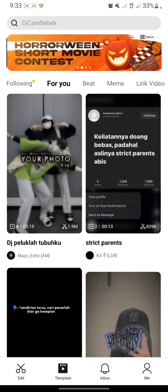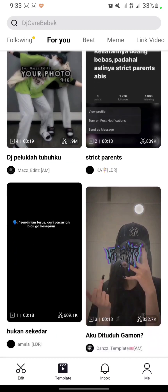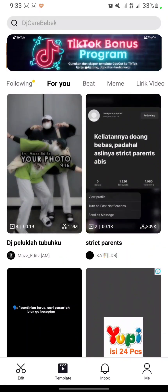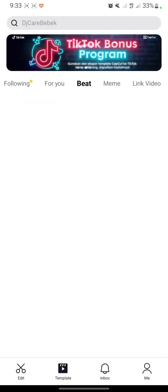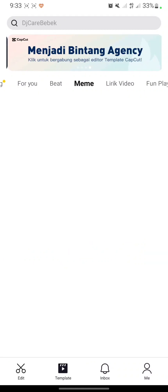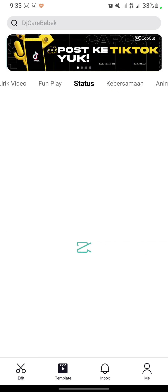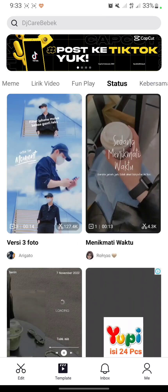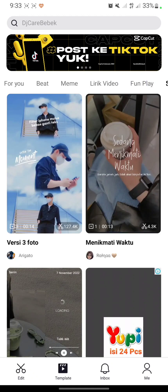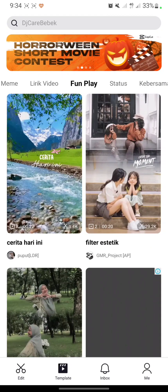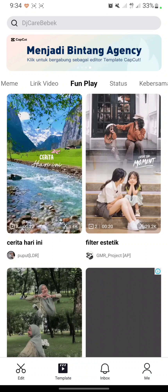After that, you can choose a template here, or you can find one in categories like Beat Tape, Meme, Lyric Video, Fun Play, Status, and many more. I will choose Fun Play and pick one of them.